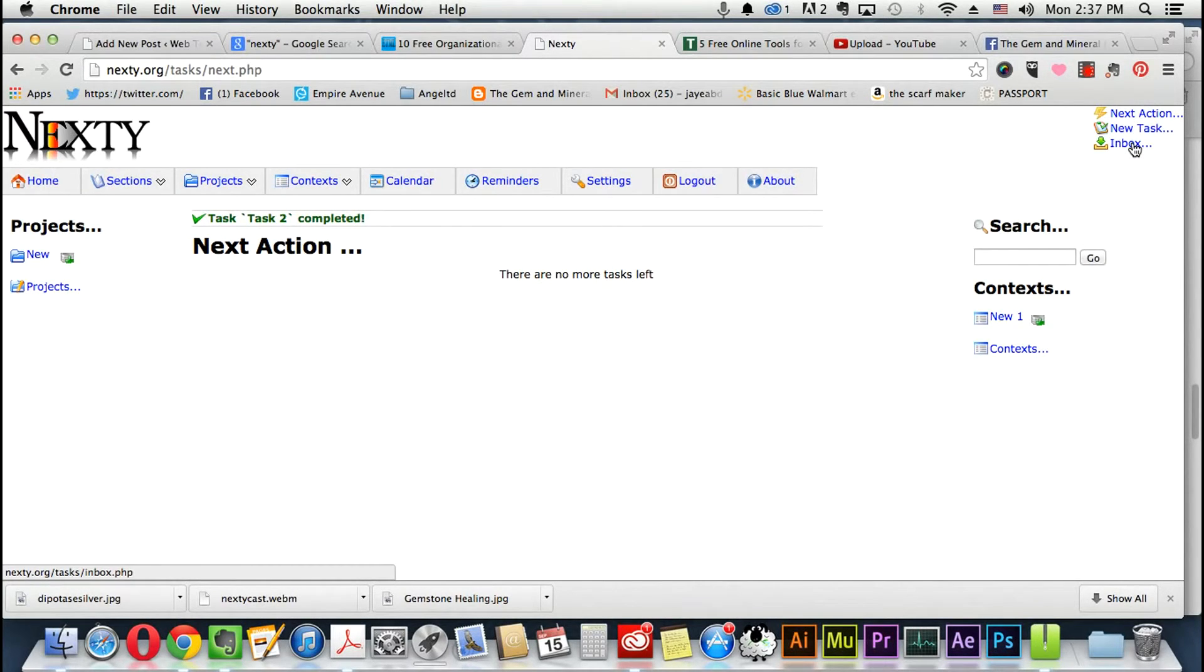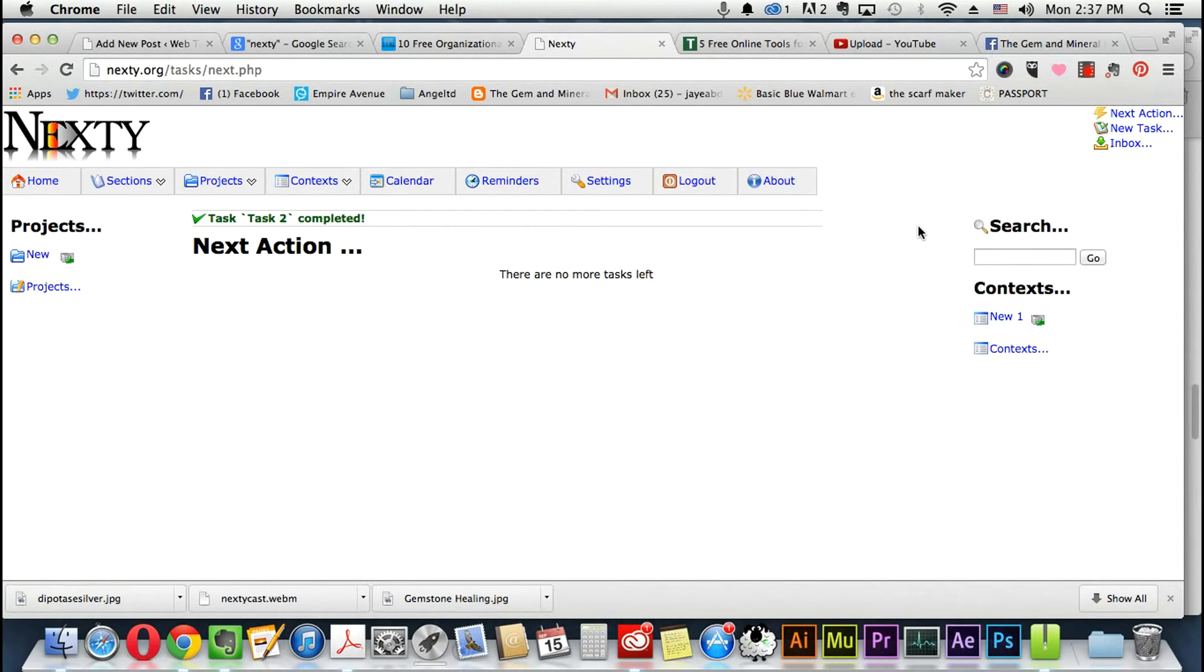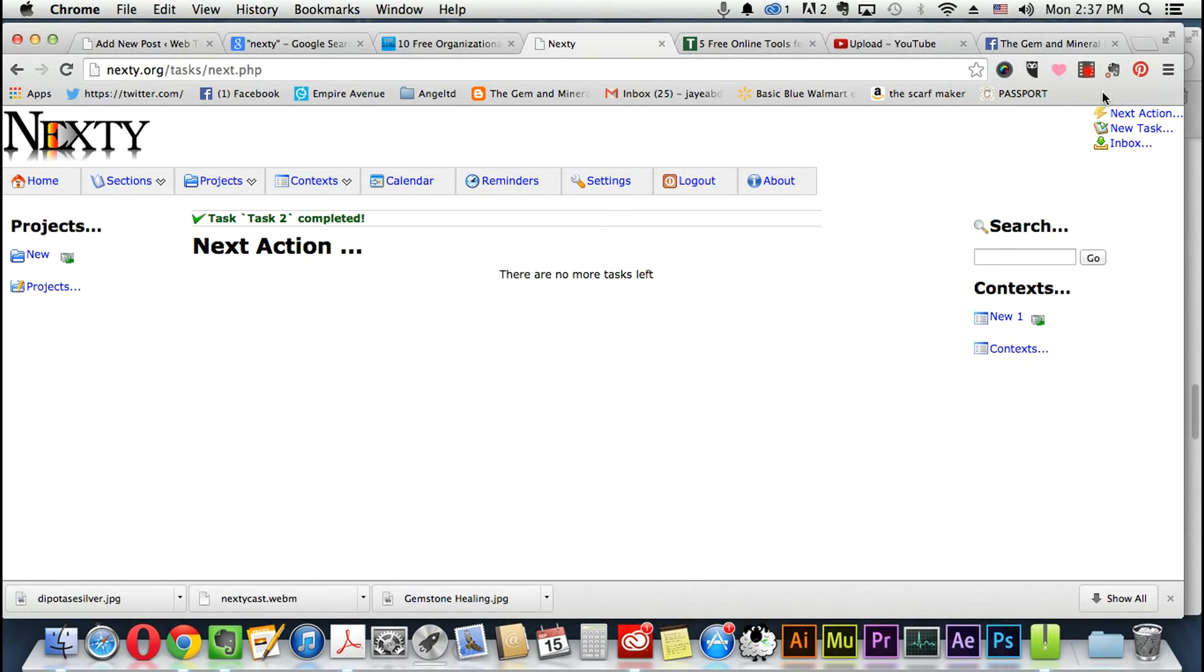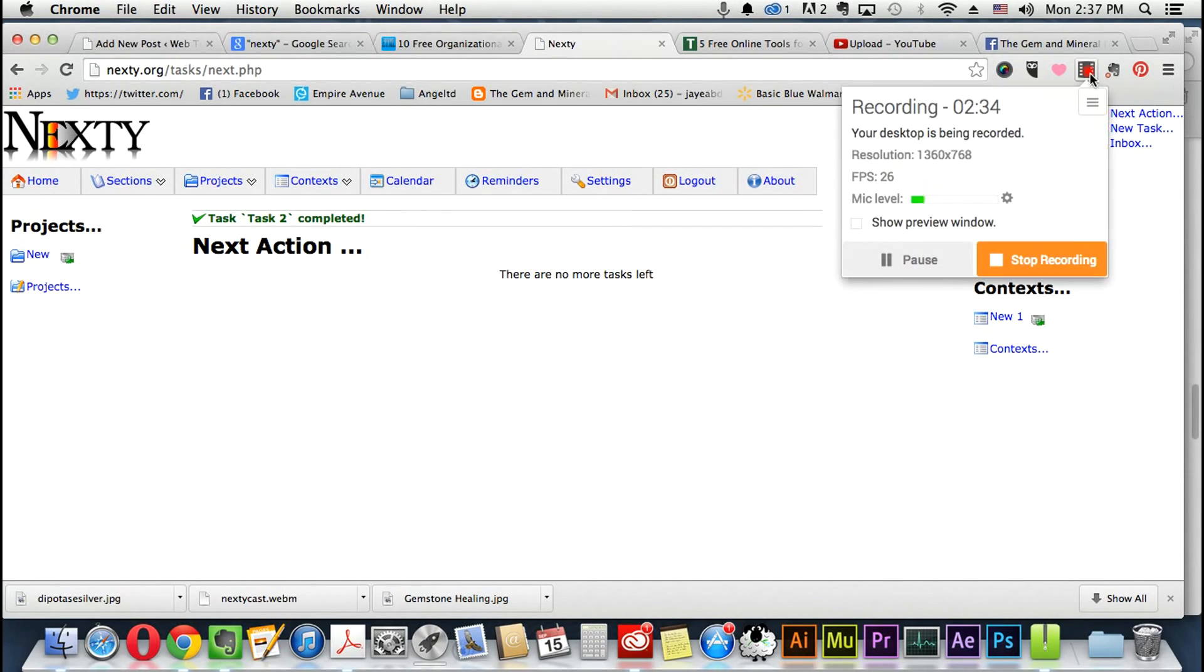So it's a pretty cool, simple, and clean web app. It's just very, very minimal. So if you're the type of person that doesn't want to get distracted by the fancy apps and the colors, Nexty is great for you. All right, this is Jay with Web Tools Wiki here.